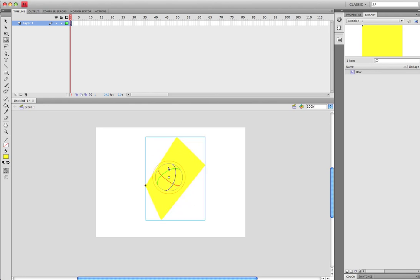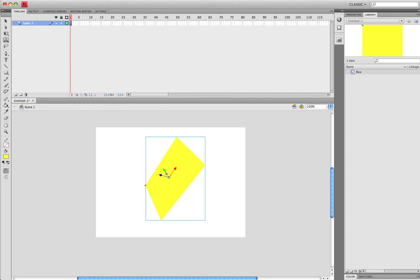So, that is the 3D Rotation Tool. The 3D Translation Tool gives you the same Y, X, and Z.